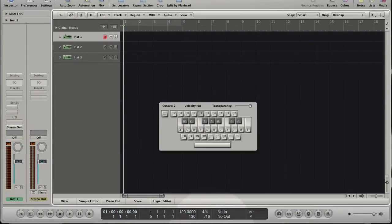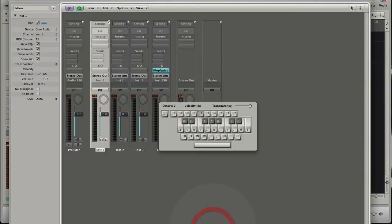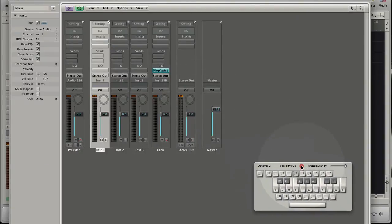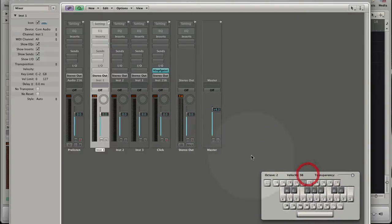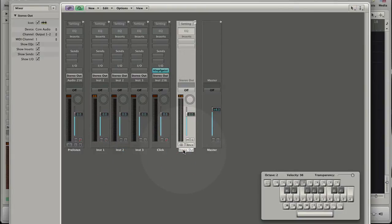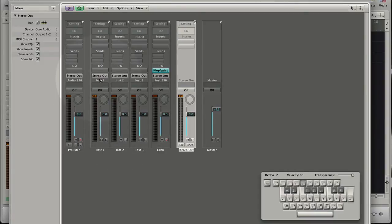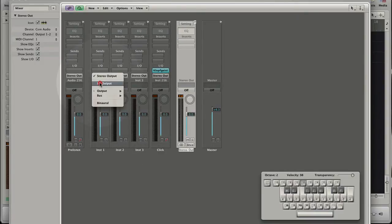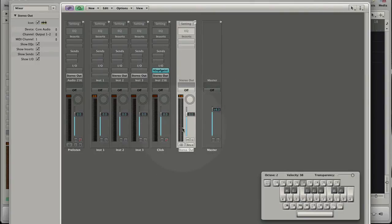In the mixer layer you see the three created software instruments and some objects that logic creates with every project. Like the stereo output object. Which is by the way also important when you have issues with the signal routing. Because if the outputs of the software instrument tracks are not assigned to an output, you will not hear anything.